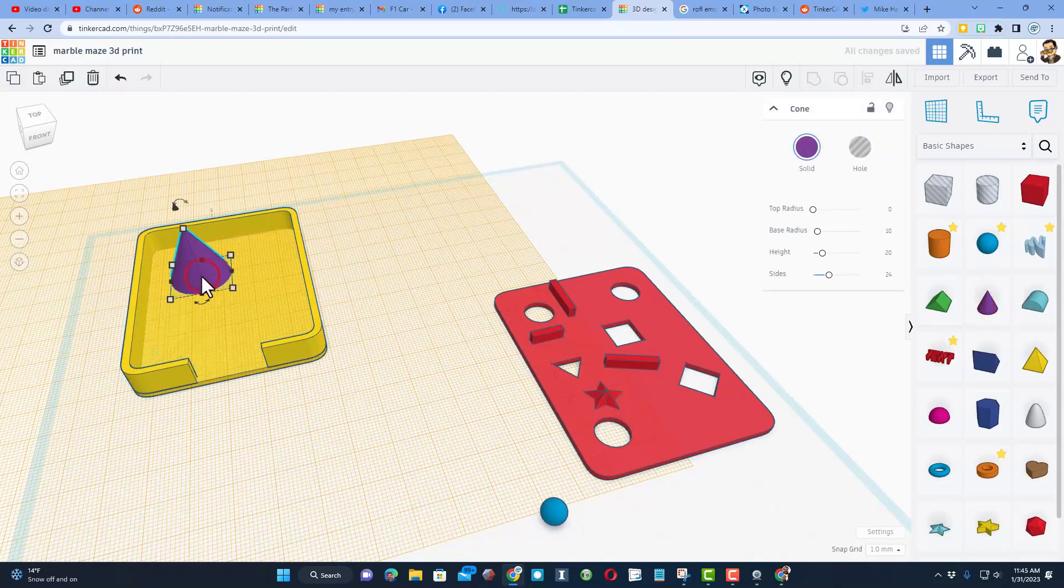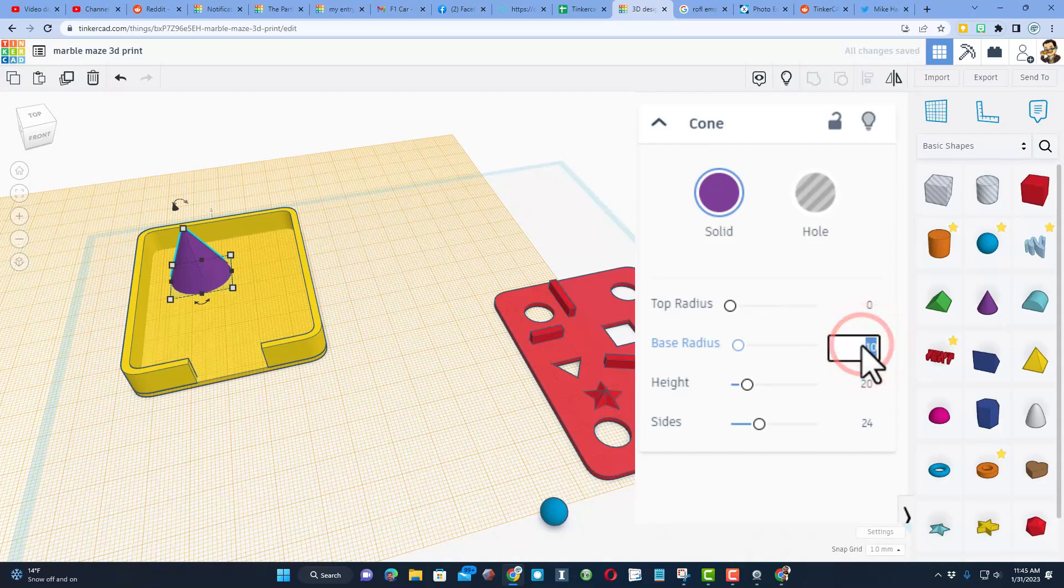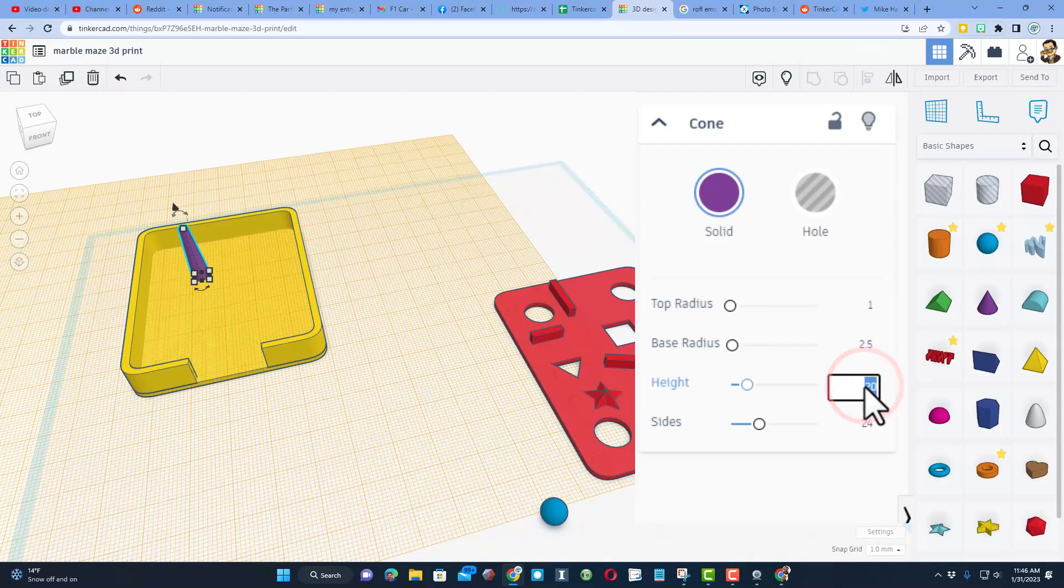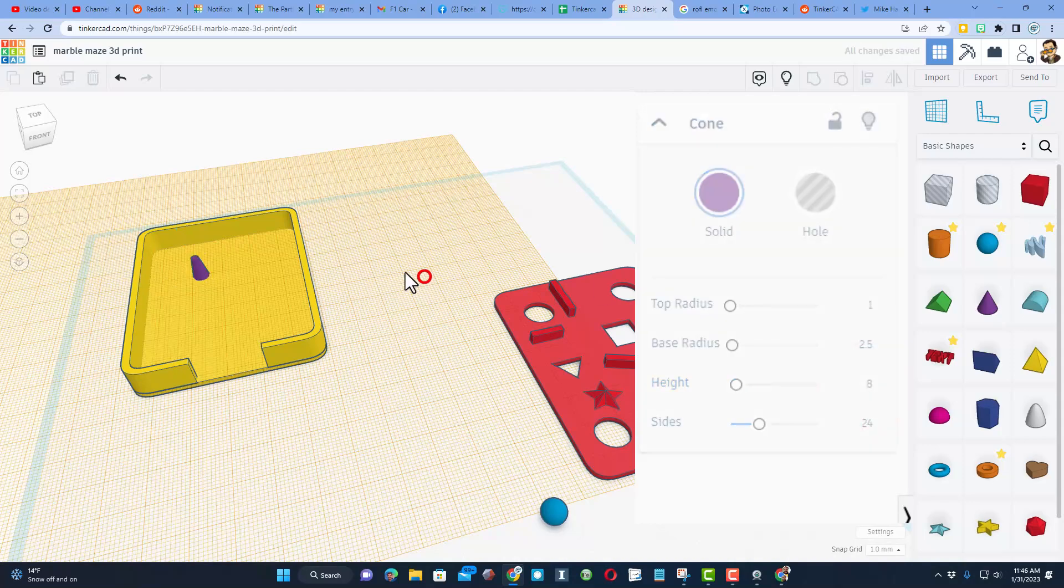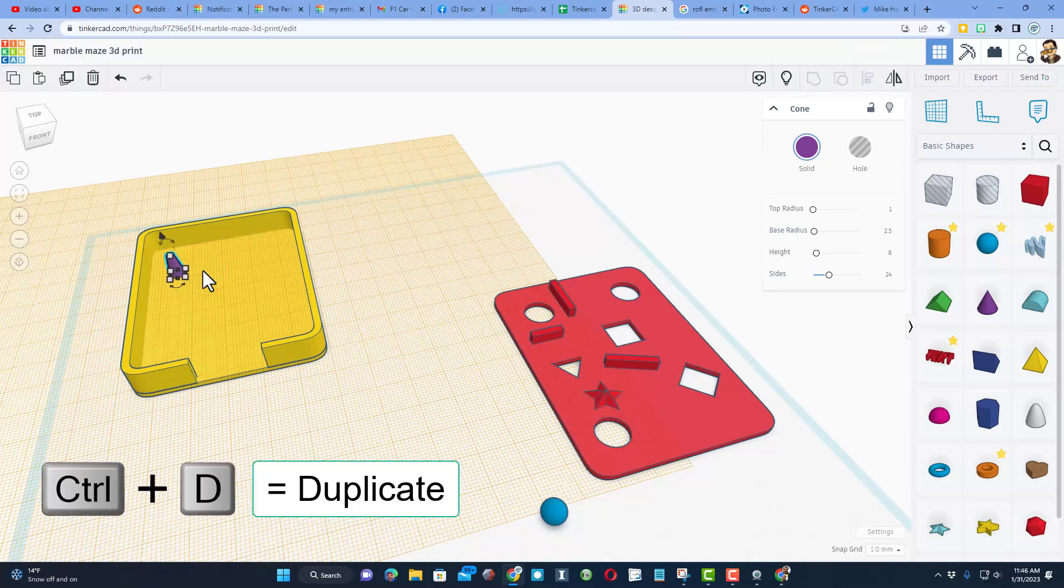When you bring this out, change the bottom to 2.5, which would give us a diameter of 5, and then also make your top radius 1. Then change the height to 8 and press the center so it'll match that shape. Now we're going to add three of these in a row. We're going to do Ctrl+D, shift nudge, couple extra nudges, and one more Ctrl+D.